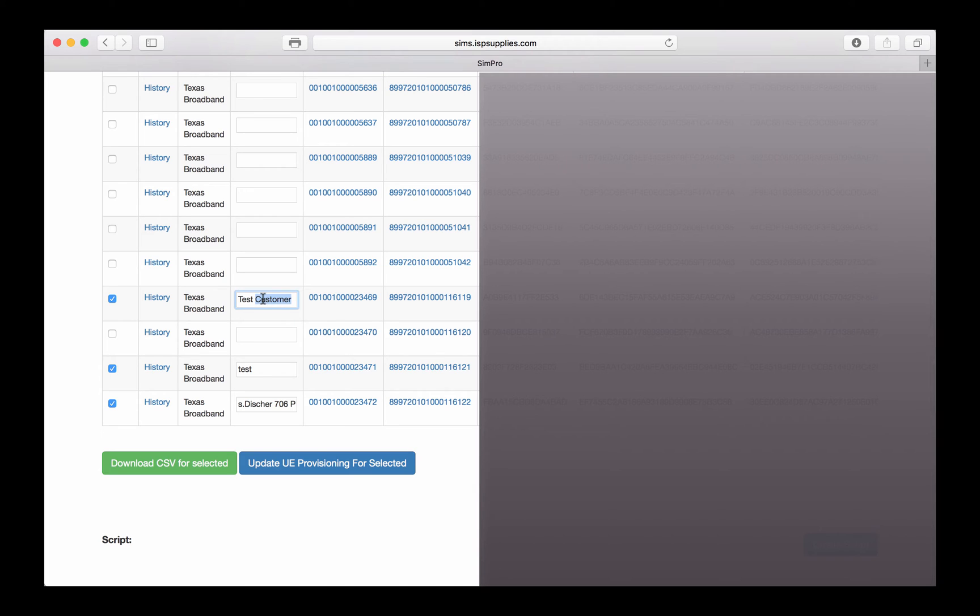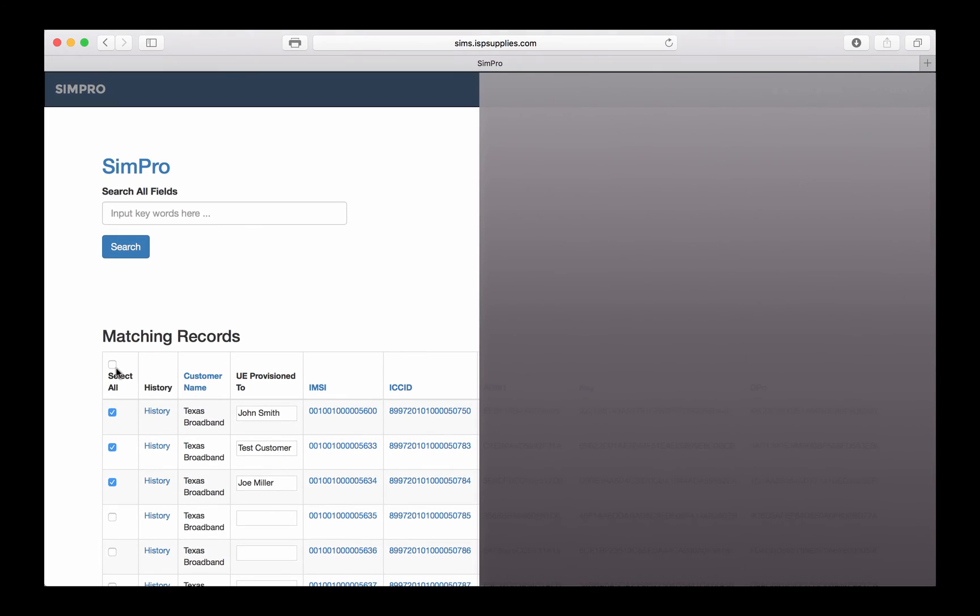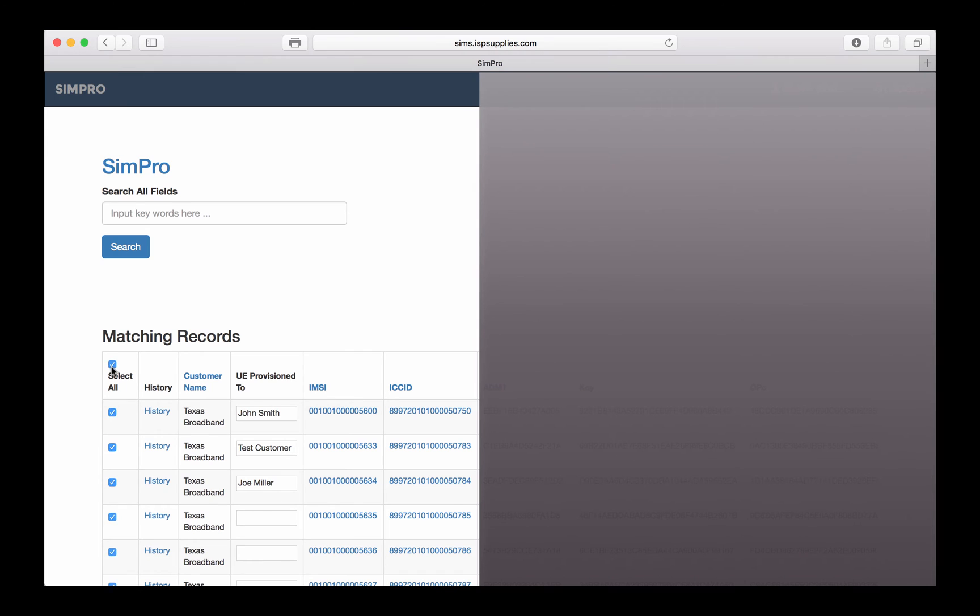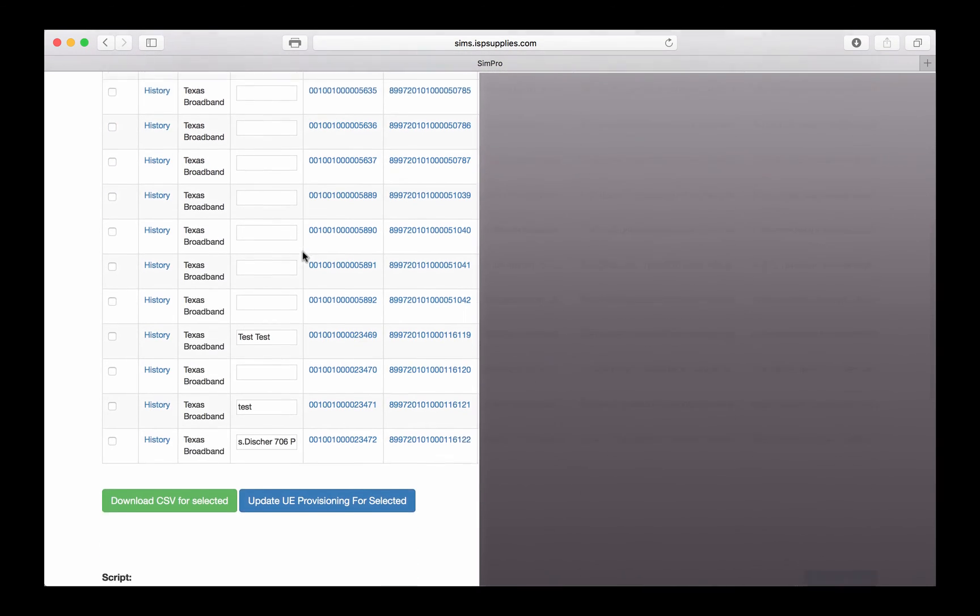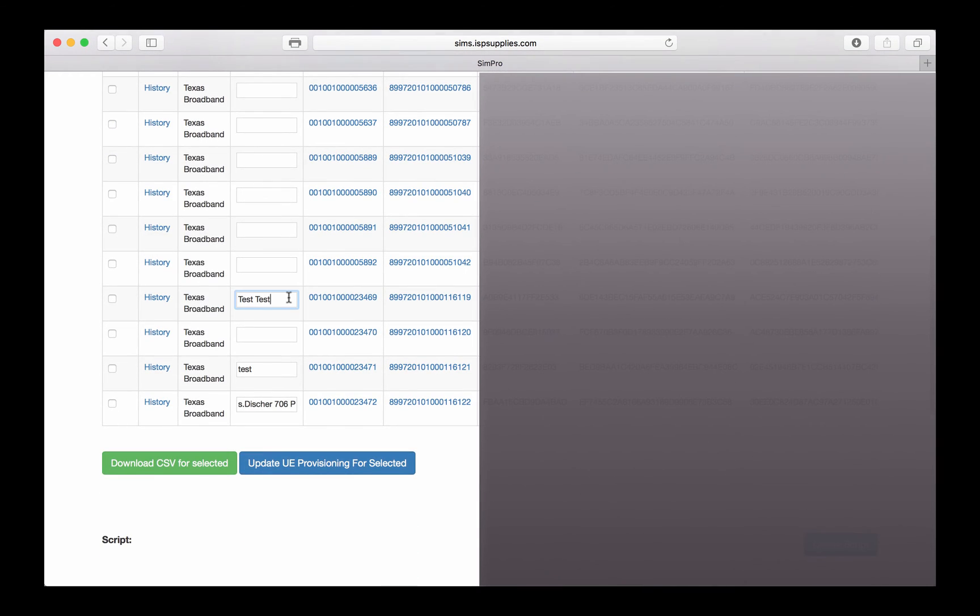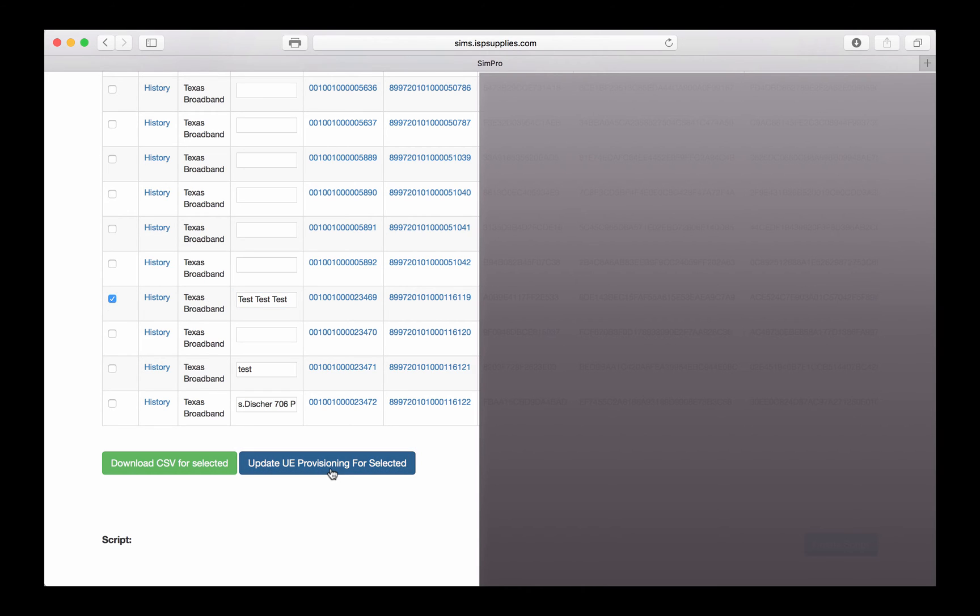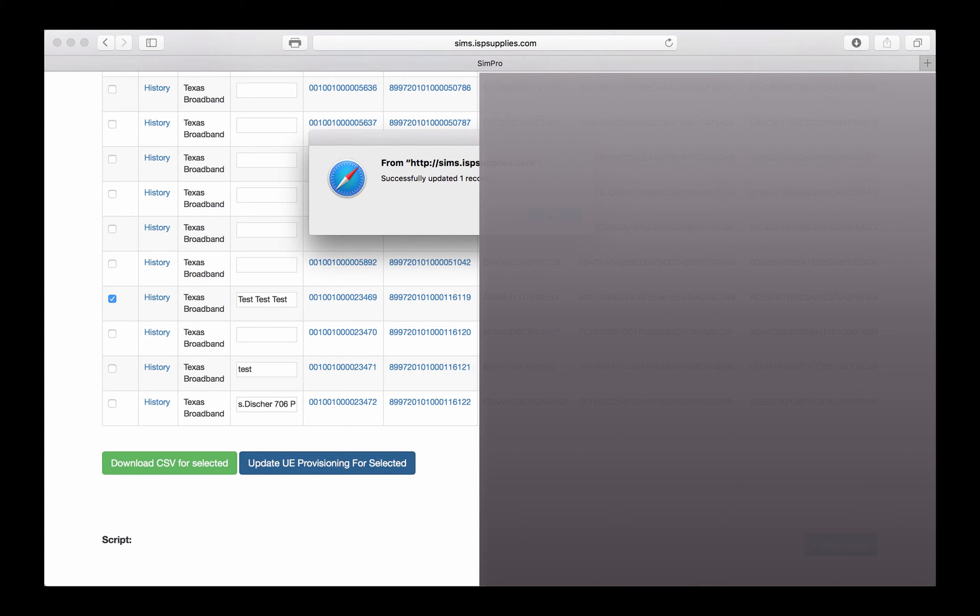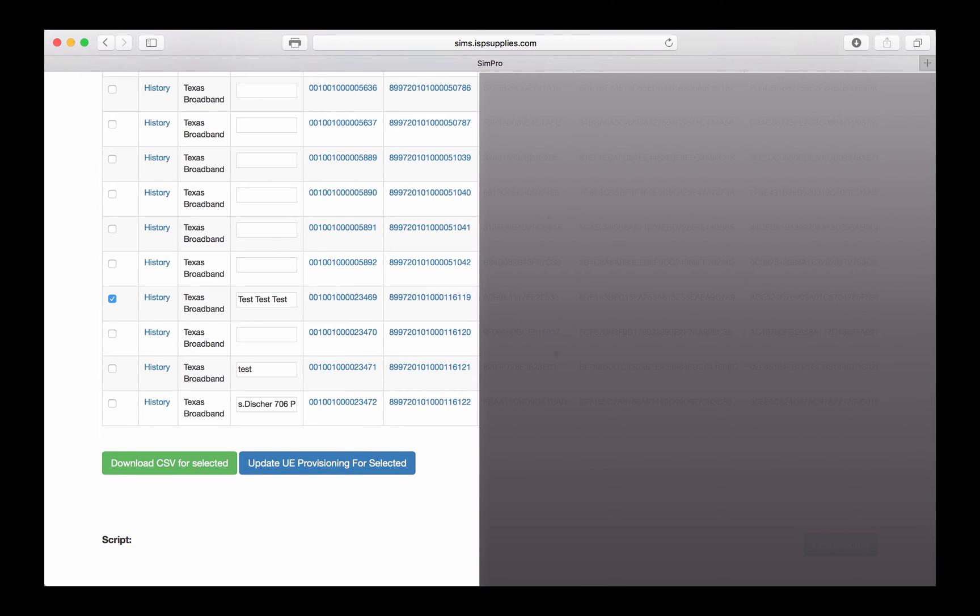Also from this blank, we can go in and make changes to one of the provisioned UEs. In this case, I'll select none of them, make the change I want to make here, select that row, and say Update UE Provisioning for Selected, and I get feedback that that has taken place.